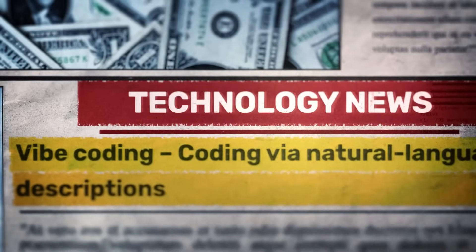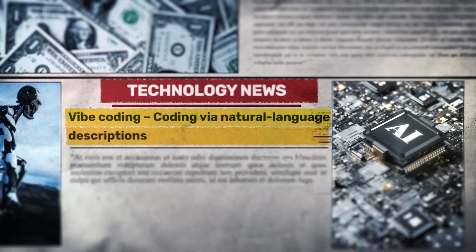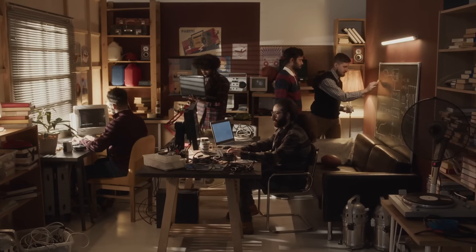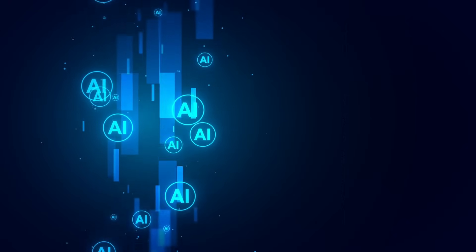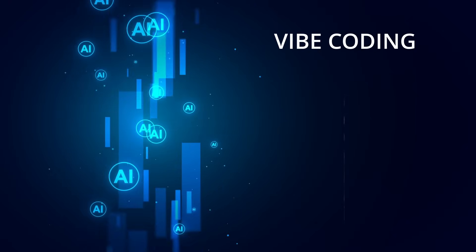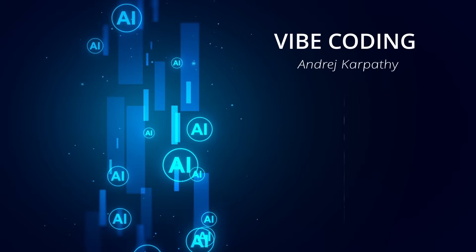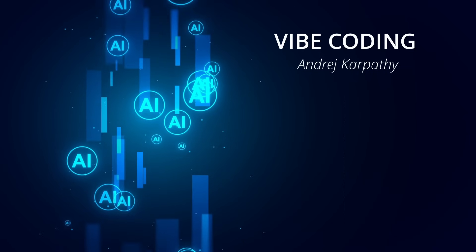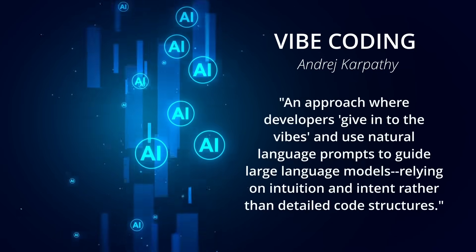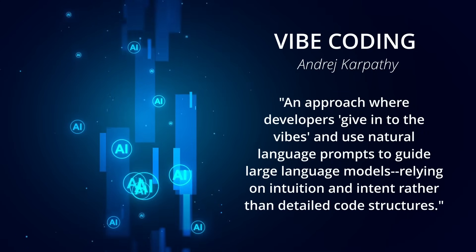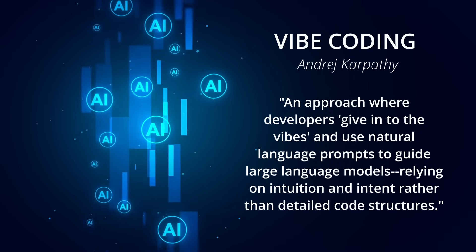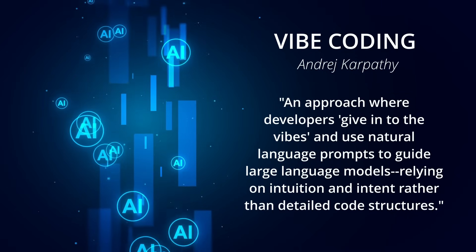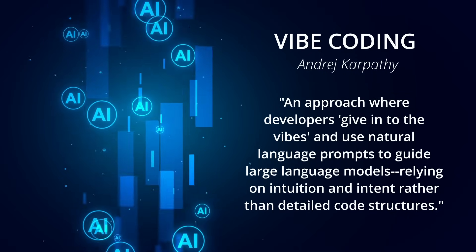Let's start with Vibe Coding. This is essentially when you code by instinct, just going with the flow and writing what feels right. It's creative, experimental, and fun, but the results could be inconsistent and not always repeatable. Fun fact, the term Vibe Coding was actually coined by Andre Karpathy in a viral post describing it as an approach where developers give in to the vibes and use natural language prompts to guide large language models.